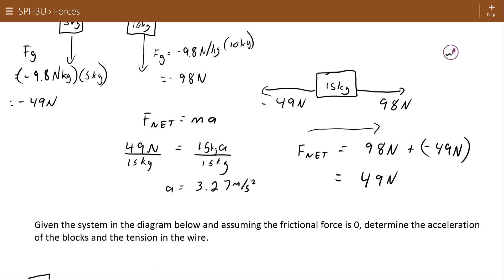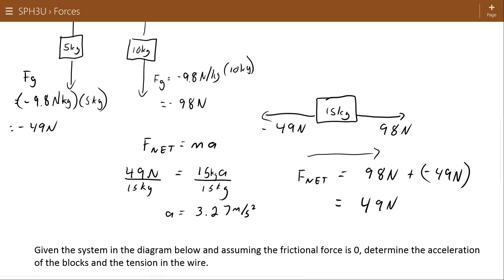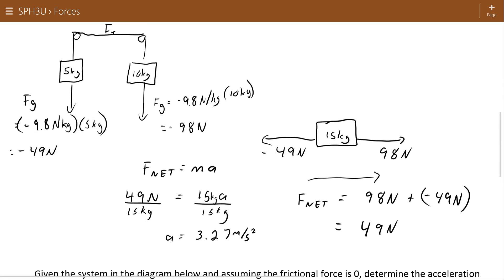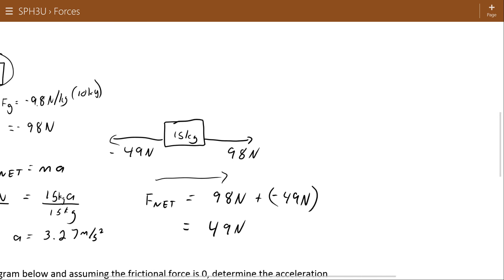Using F_net = MA, it's a 49 newton difference in force trying to accelerate all 15 kilograms of that system, and the acceleration works out to 3.27 m/s². Now with that in hand, if I want to know the tension in the string I can't do it when looking at the system as a whole — I have to look at just an individual piece of the system. I could choose the 5 kilogram block, but I'll choose the 10 kilogram block.